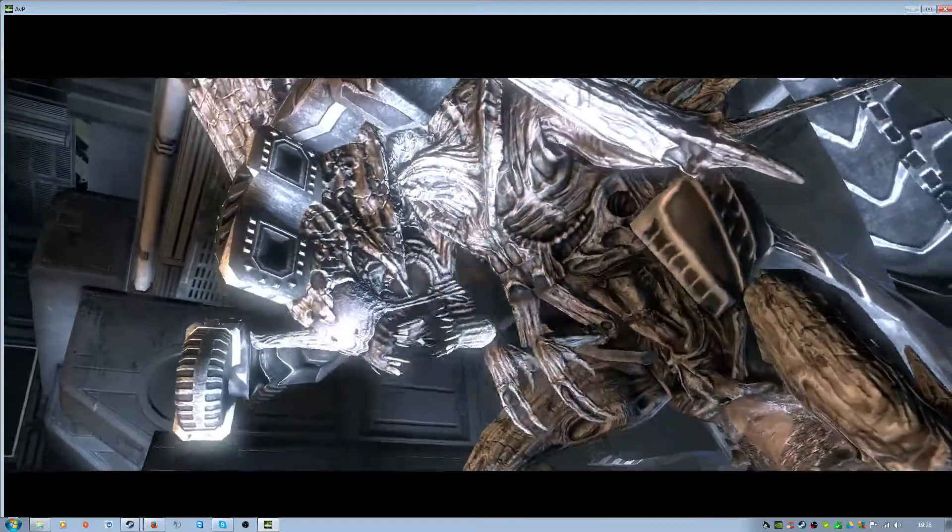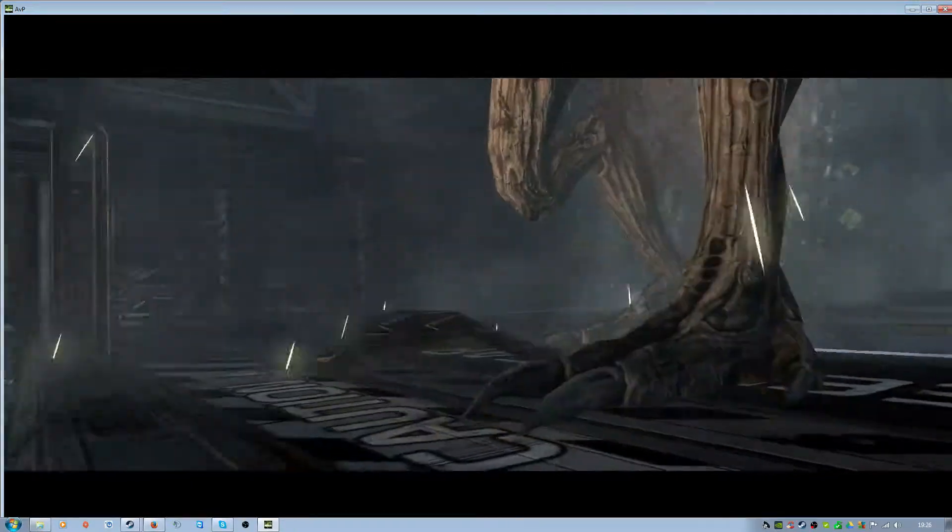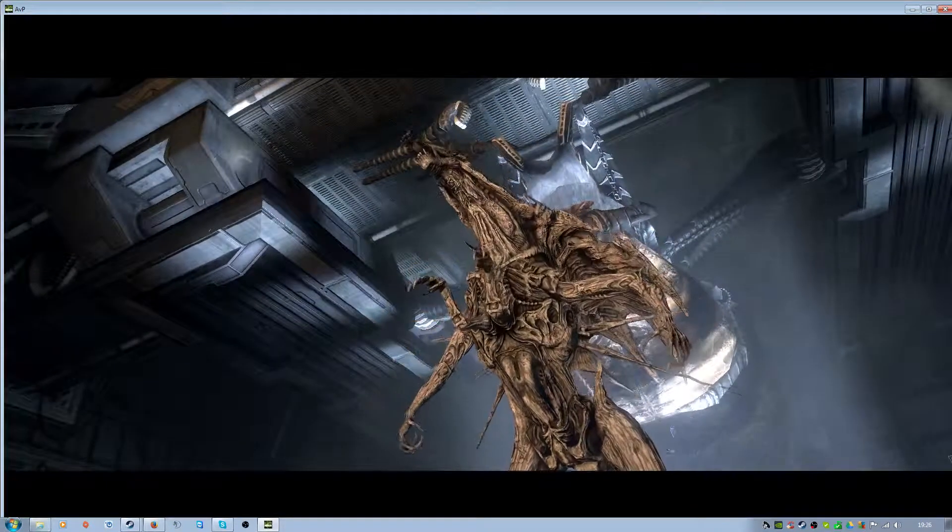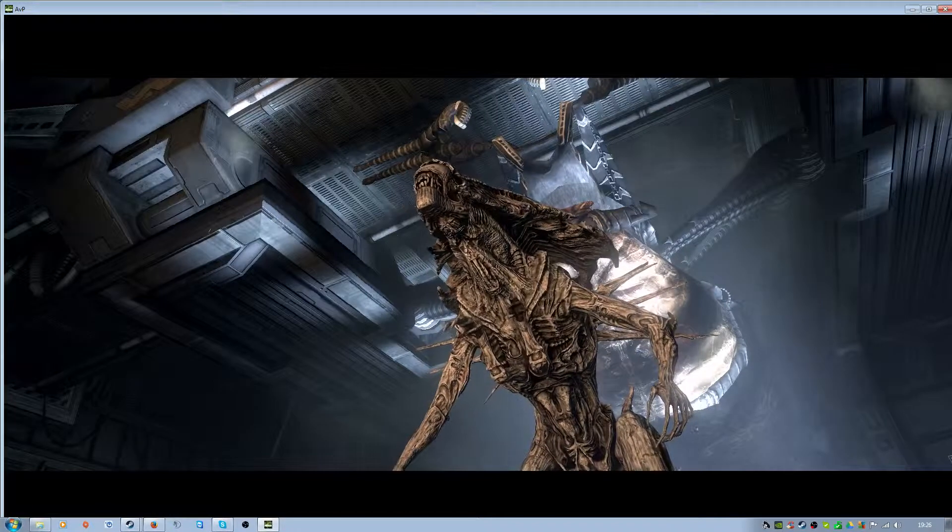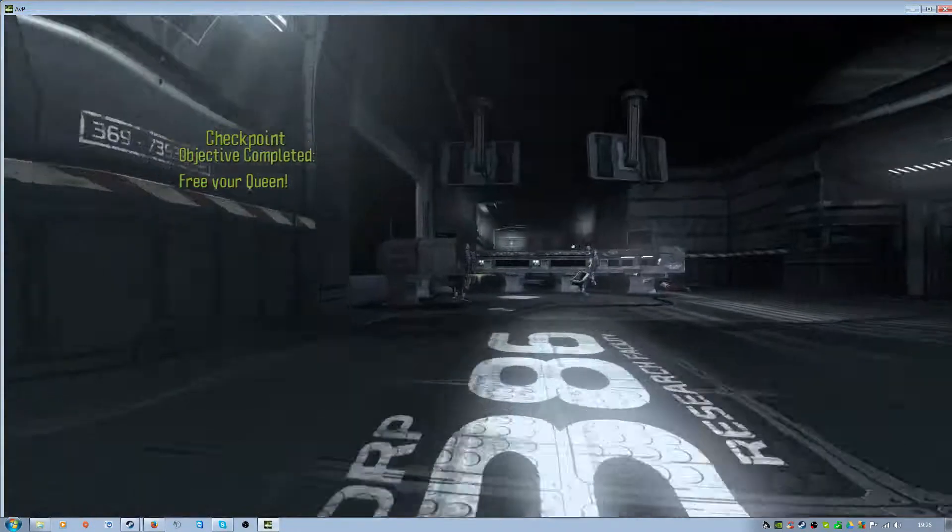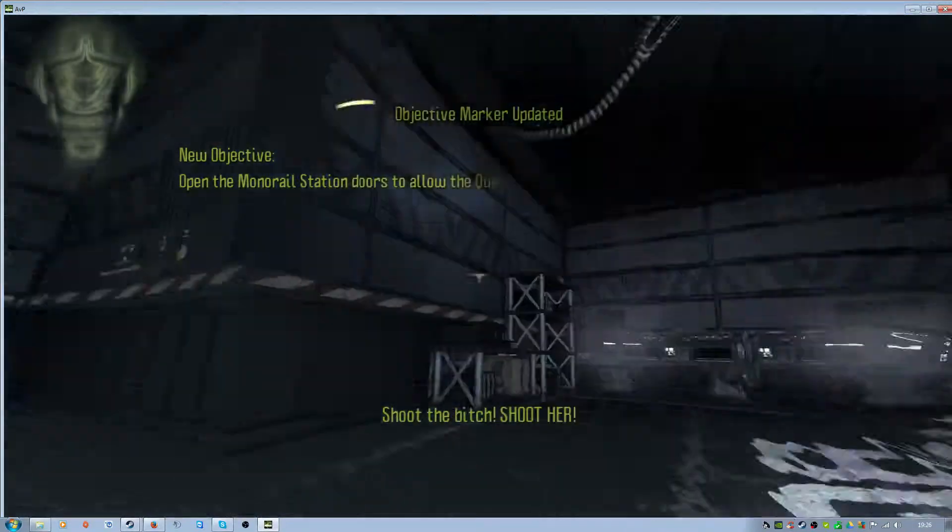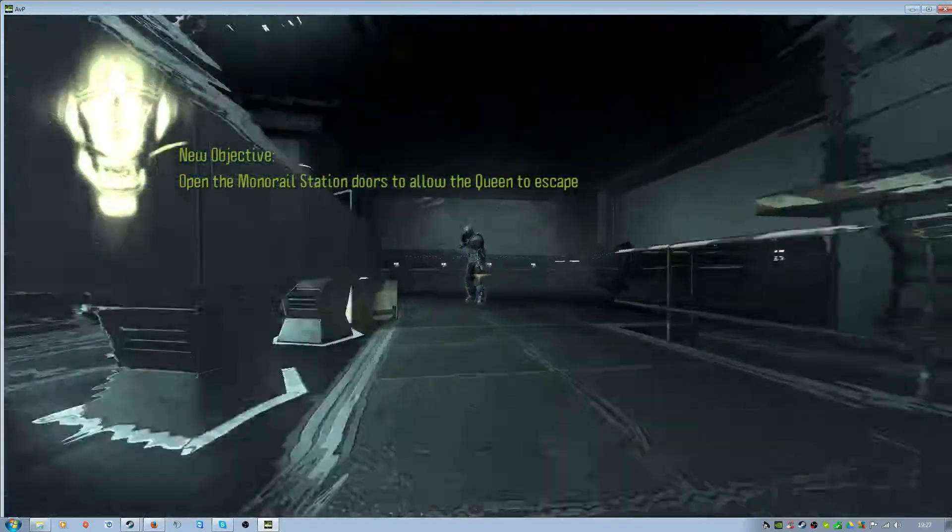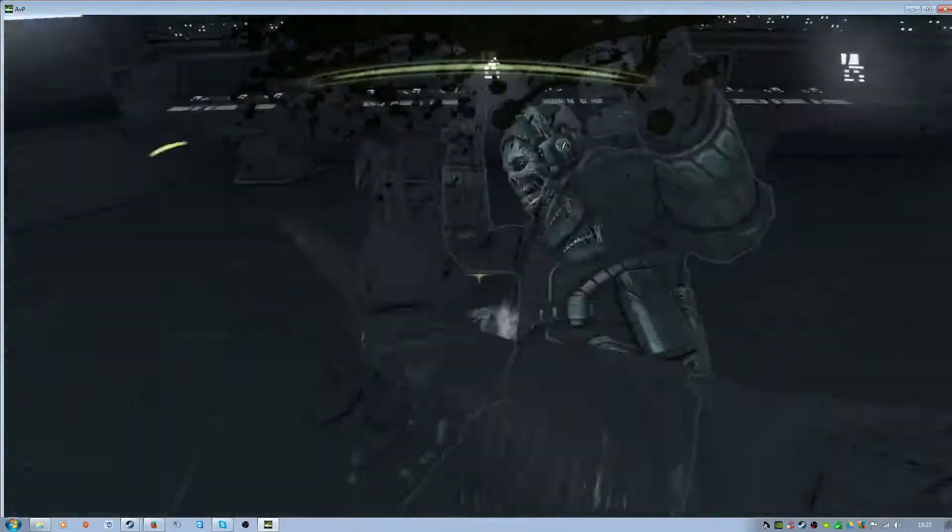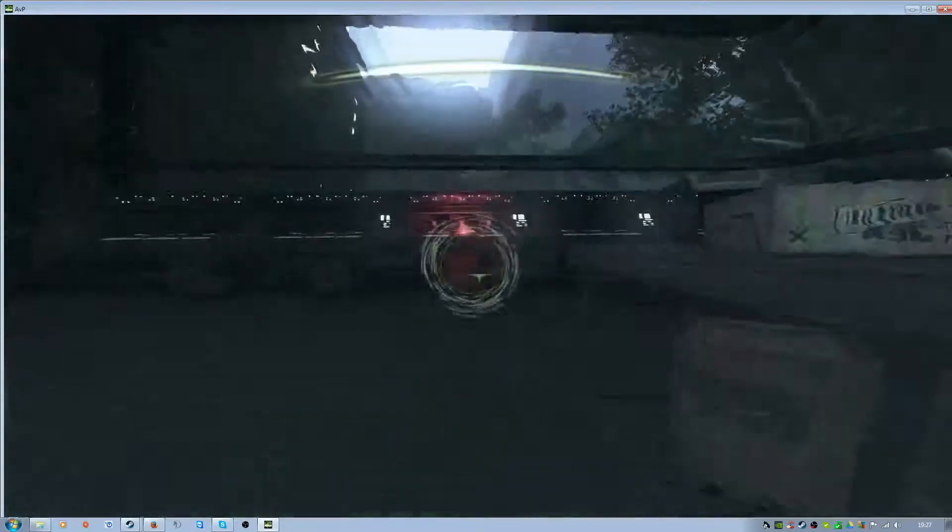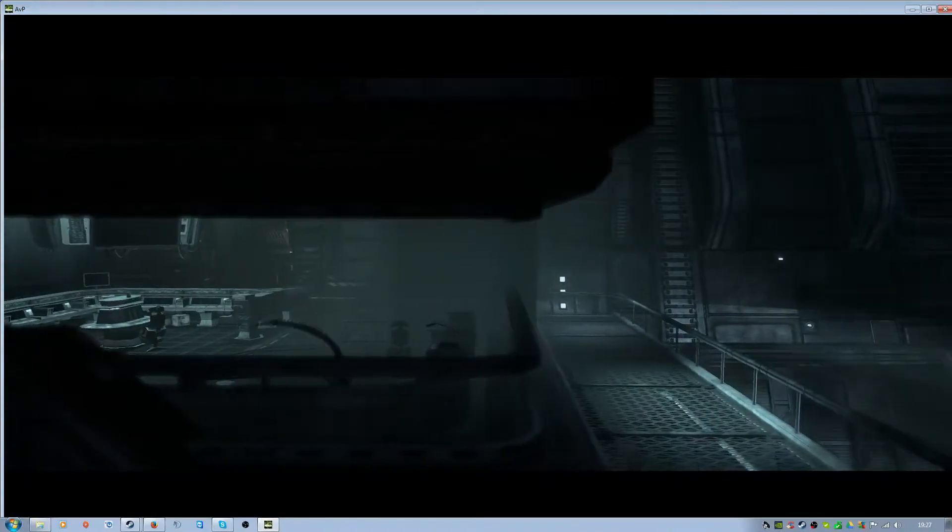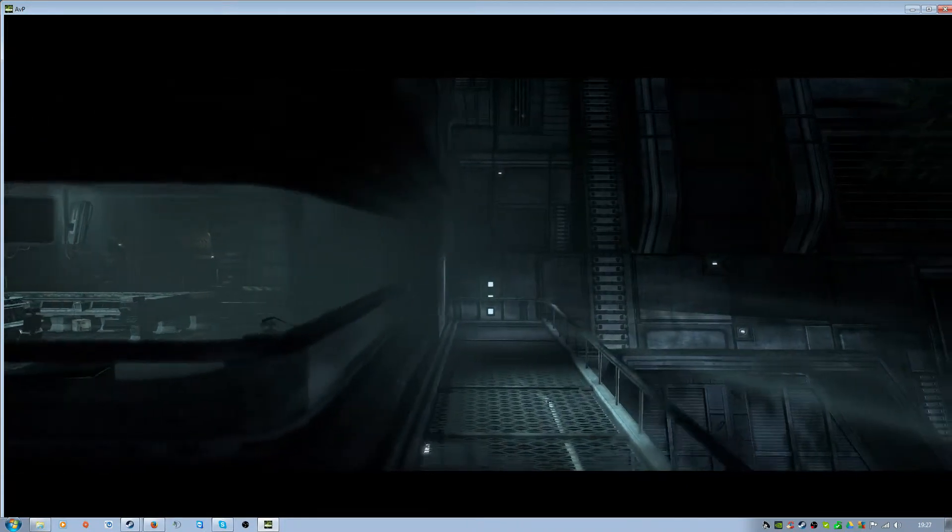Hope you guys are enjoying this. Like I said, I hope you guys are enjoying this let's play so far. Please leave a like and subscribe if you're an alien fan. Oh, androids! Got pulse rifles! Is that it? Alright. Plot point again!